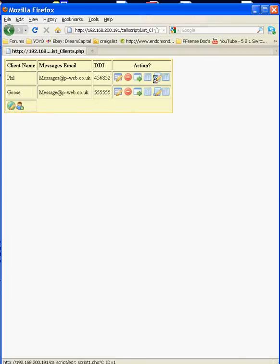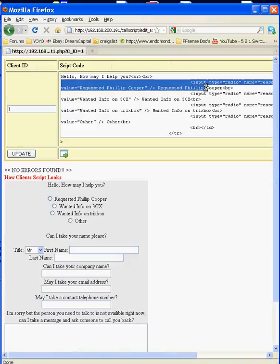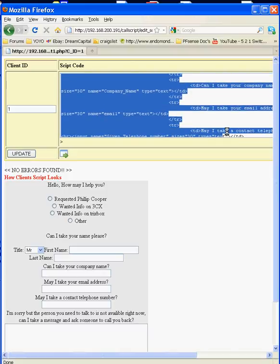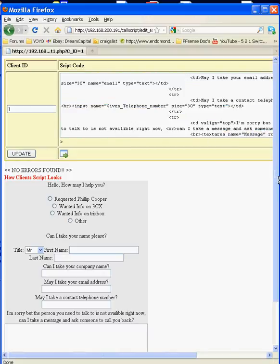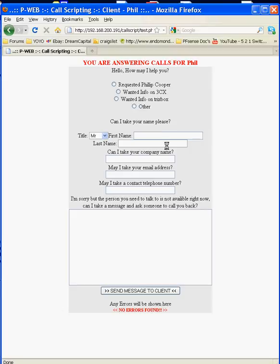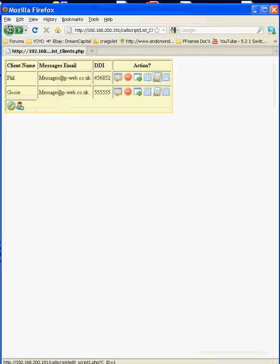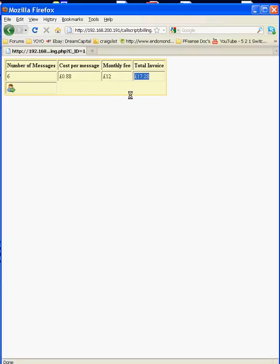So let's go and list all clients again. What we can do from here again we can edit the script that's associated with this client so you can see the very simple HTML code that makes up this script at the bottom and we can test it directly from there and also what we can do is we can view the total invoice or an amount that this client currently owes. At the minute there's six messages that's been taken. The cost for this message is 88p per message. The monthly fee is £12 and the total invoice is £17.28.